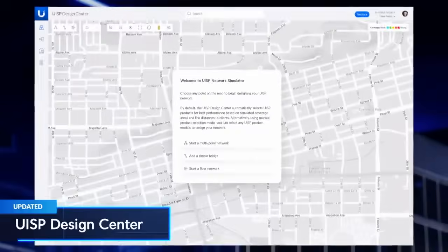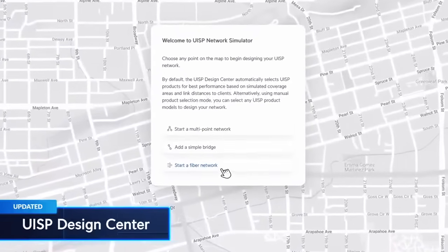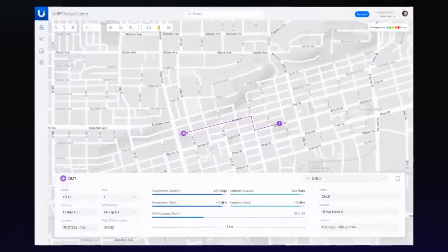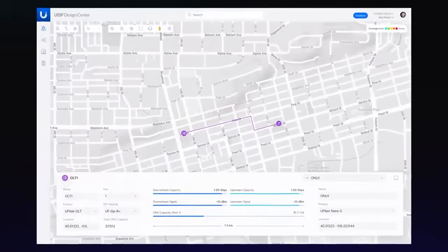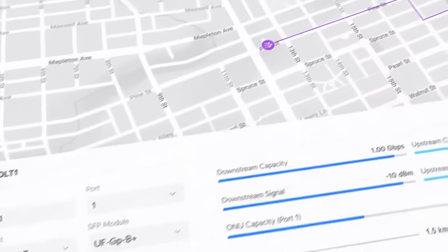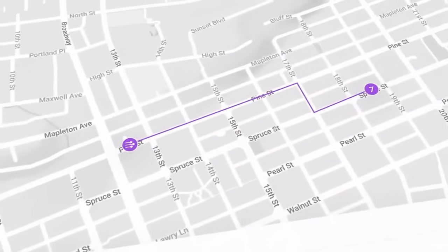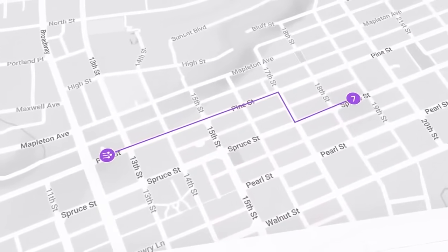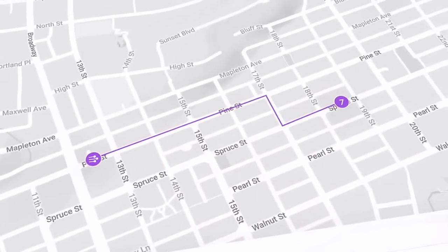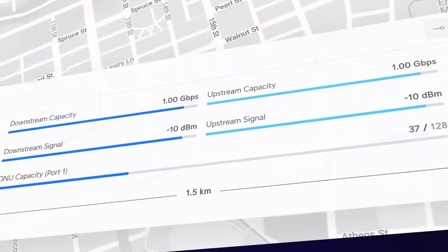Finally, we've expanded the UISP Design Center with a free fiber design tool. This addition aids in designing fiber networks by mapping OLTs, fiber paths, splitters, and ONUs, and automatically calculates signal levels for effortless deployment planning.